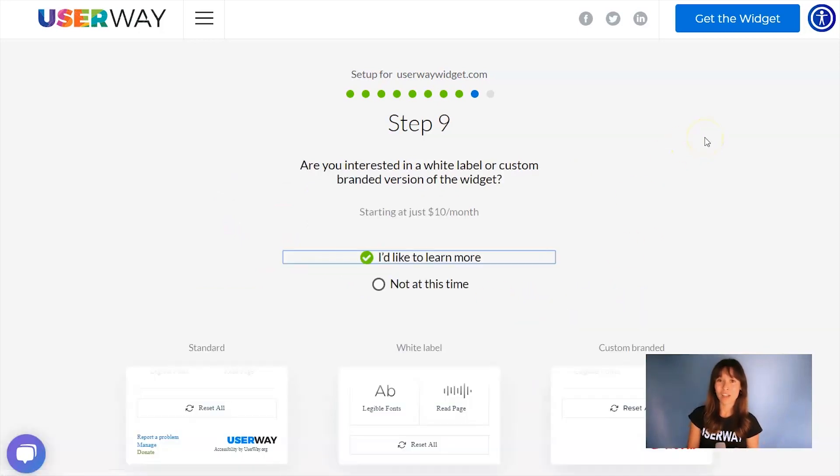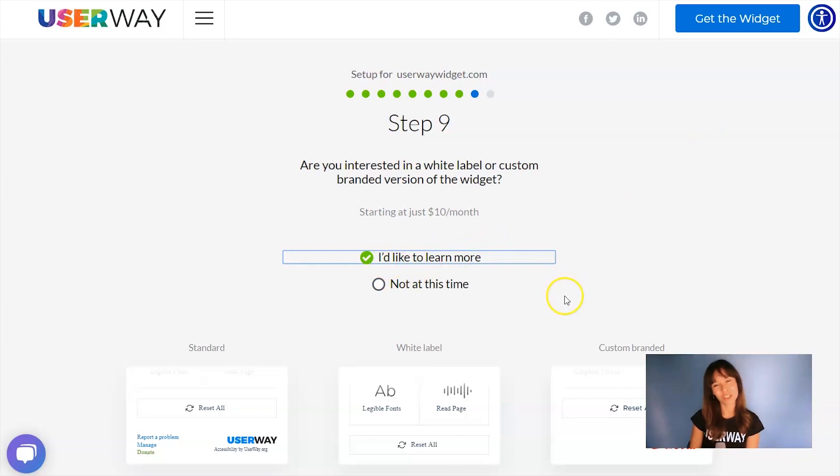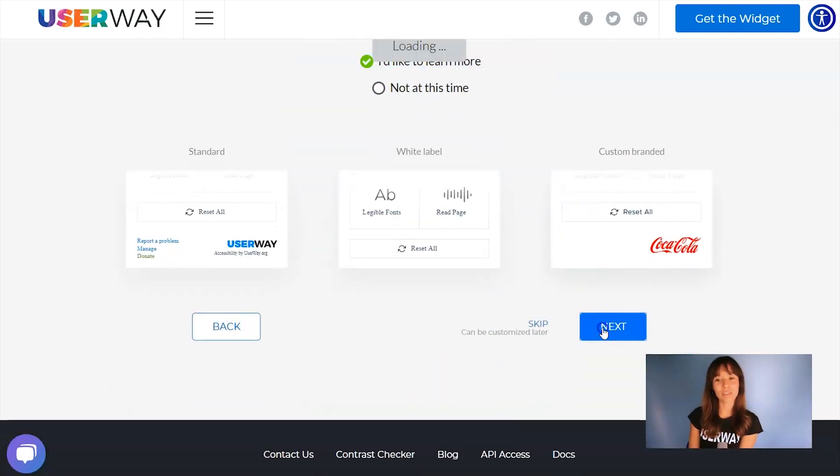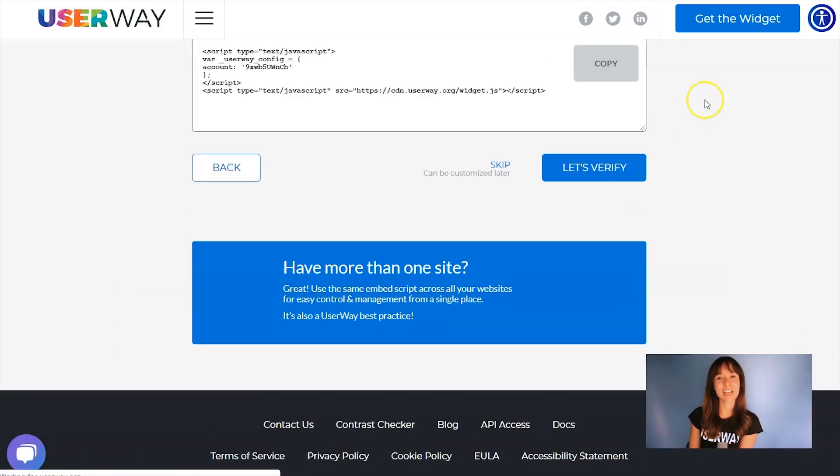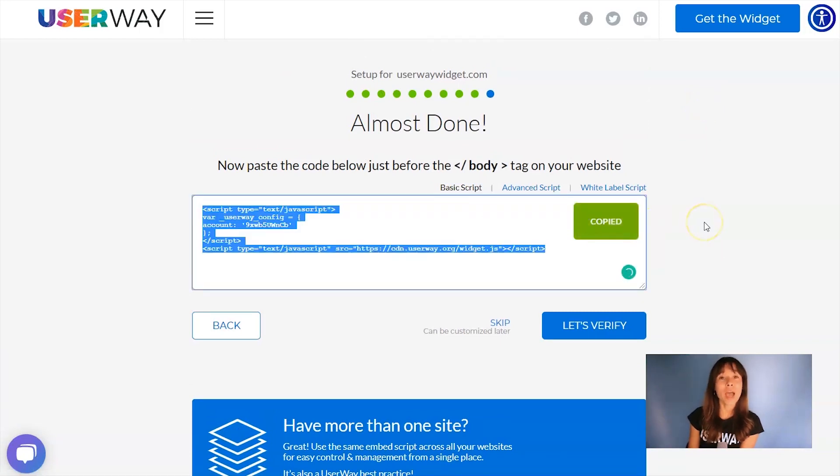If you're interested in advanced custom options for this widget, then I strongly recommend you to click on I'd like to learn more for more information. And last, scroll down to the last step where we'll get our code. Click on Copy, and let's go to Joomla.